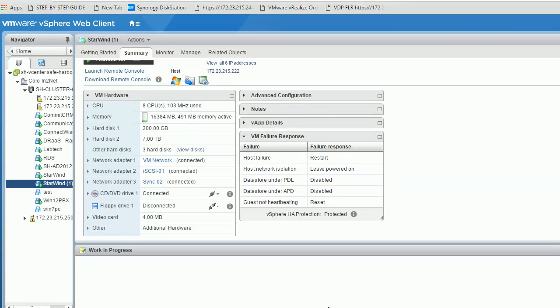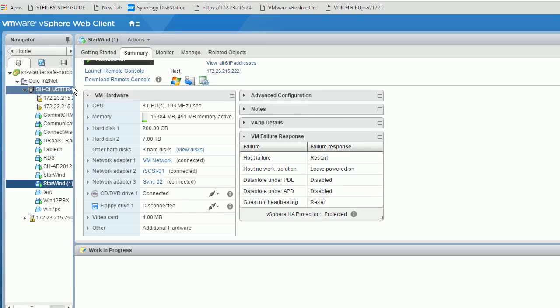In vCenter HACluster settings, all the VMs in the HACluster are protected by the cluster host. Here I have two hosts in the HACluster, so they are protected.